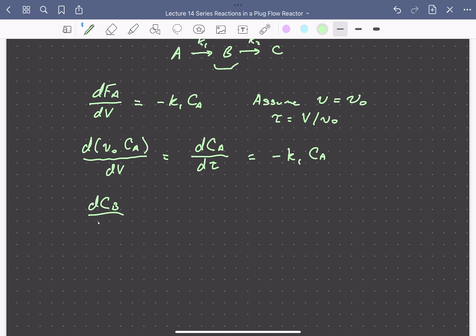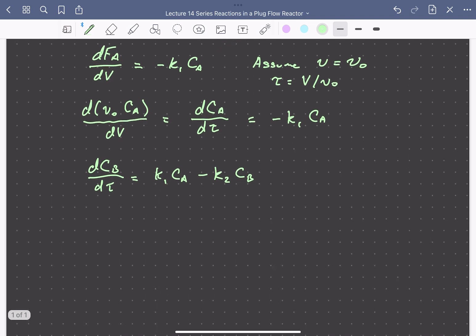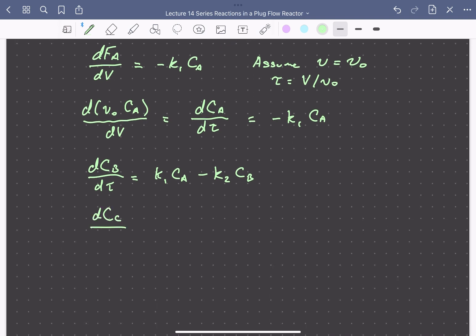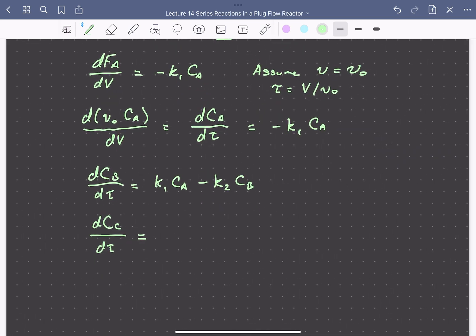dCB/dτ is equal to k1·CA as the first reaction generates B, minus k2·CB as that second series reaction depletes B and converts it into C. The mole balance for C is just the formation from the second reaction. These are very similar to mole balances for a constant-volume batch reactor, with the residence time taking the place of the reaction time T.